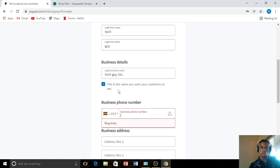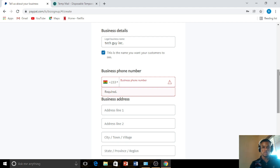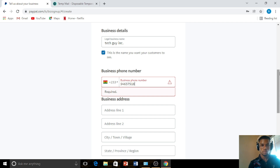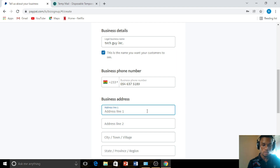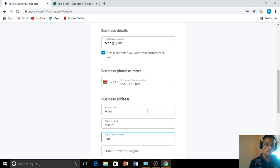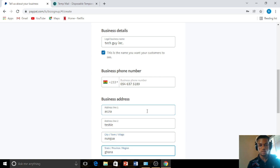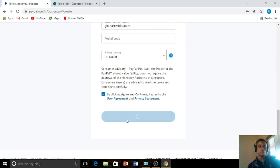Select the active country you are present in — so Ghana. Enter in the phone number. This information is just for demonstration purposes and is not my real number. After that, enter your address — let's say Accra, Nungua. For the state, that's Ghana; province and region, Accra. Make sure every detail you type in here is correct, then click Agree and Continue.